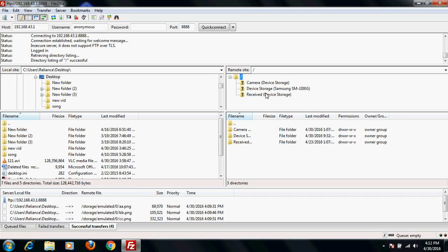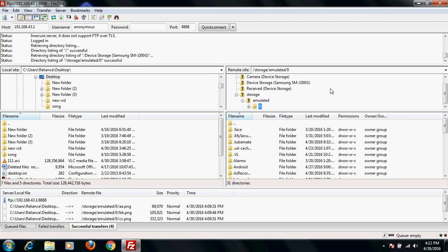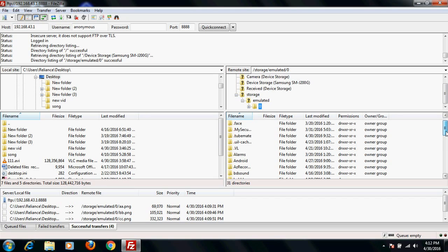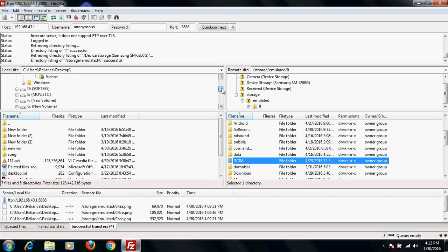This is the device. Select the folder in which you want to transfer - suppose I want DCIM. Select it. And here is the computer - just select the folder or files from which drive you want to transfer.